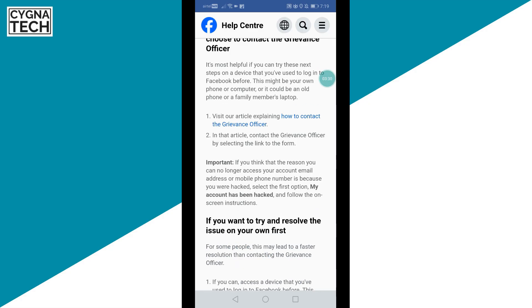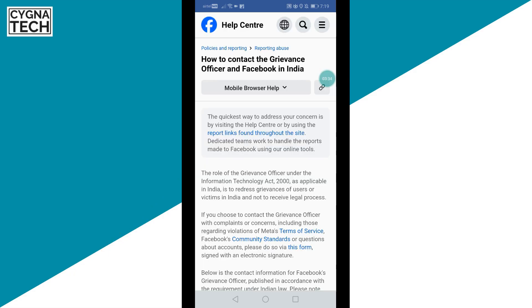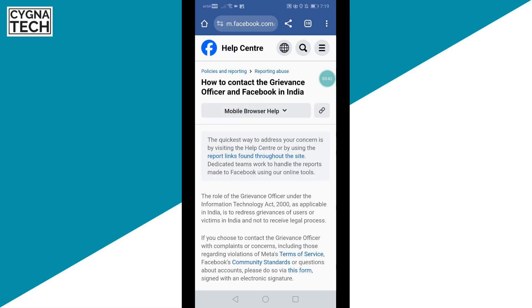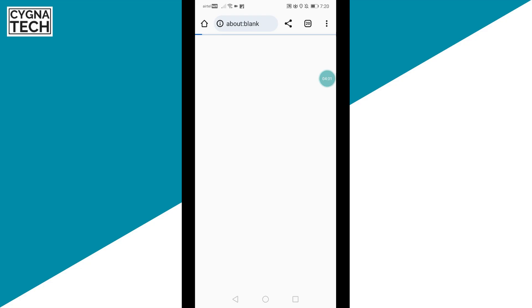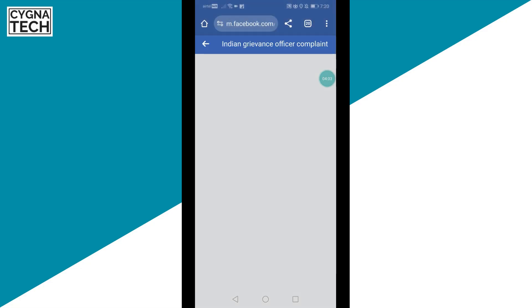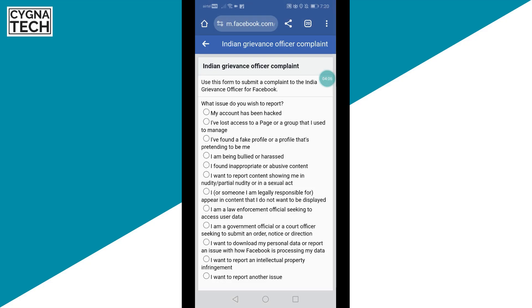Here you would have an option to contact the grievance officer. Click on that link and you're directed to this page. A grievance officer is a person in a specific department for Facebook who is going to help you possibly recover your account. Here you would need to give more details for your account, so click on this link and this form, and you get directed to a page on which you have to fill up the form.